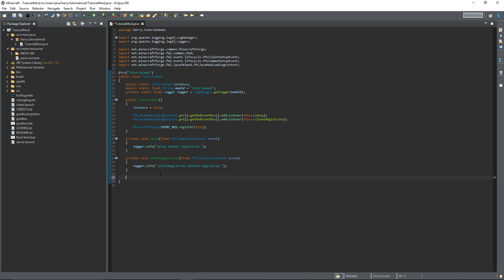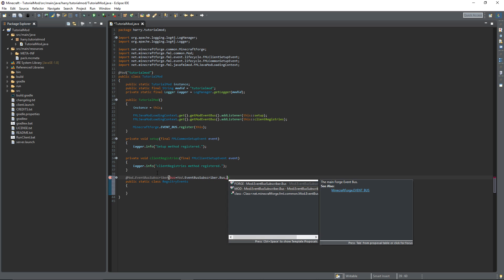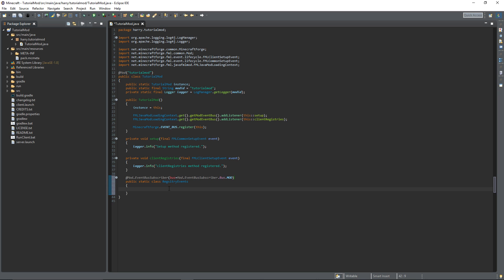Firstly, we're going to create a static class inside of our main class called RegistryEvents. So public static class, call it RegistryEvents. This is going to have an annotation at @Mod.EventBusSubscriber, and bus is equal to Mod.EventBusSubscriber.Bus.MOD. This is where we're going to register our items.